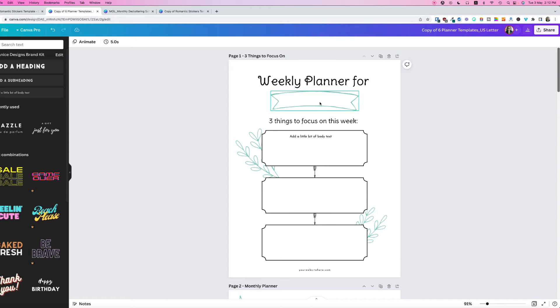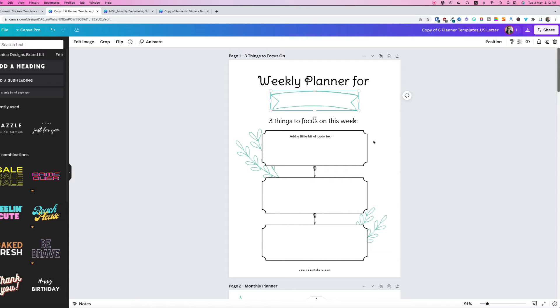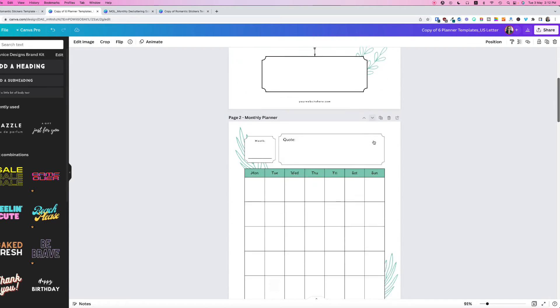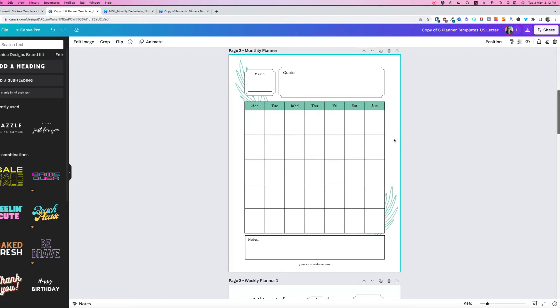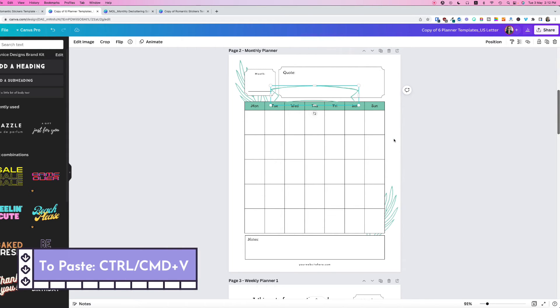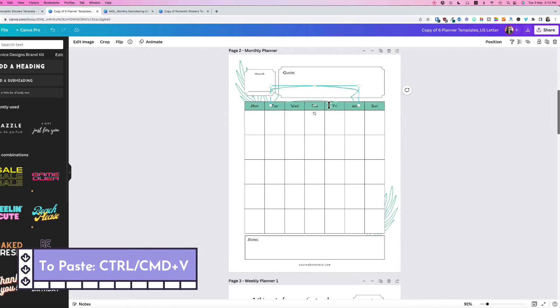The shortcut way is to click on the item and use your shortcut keys, Ctrl or Command C, then go to the page and paste it. You'll notice when you paste it, it's actually pasting in place.